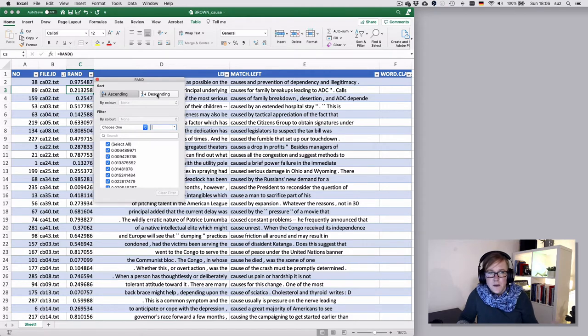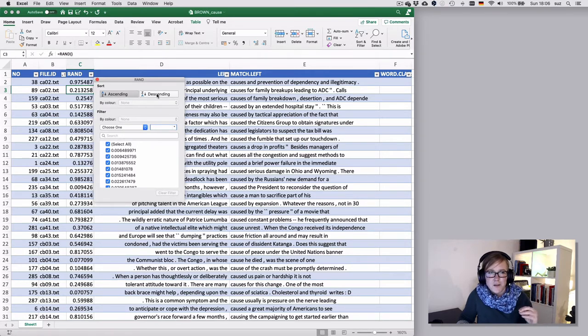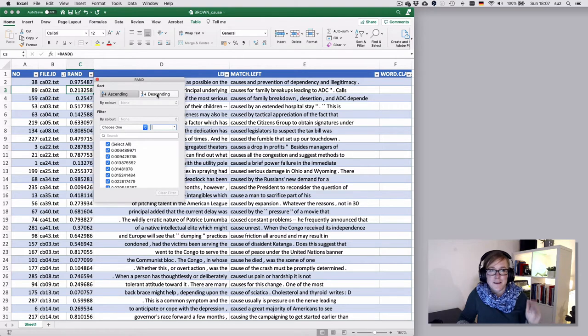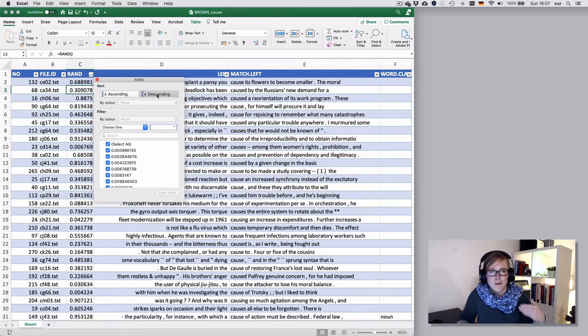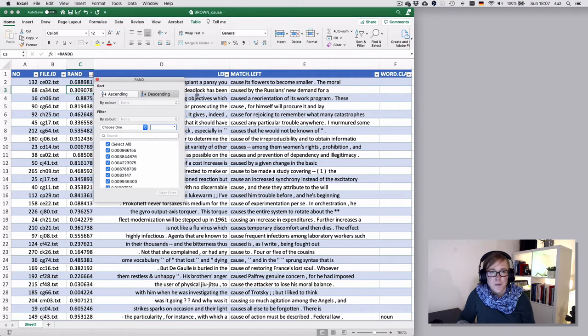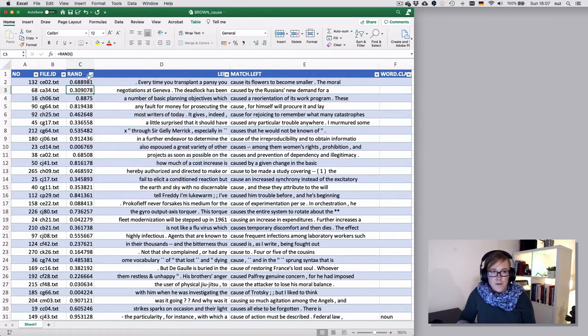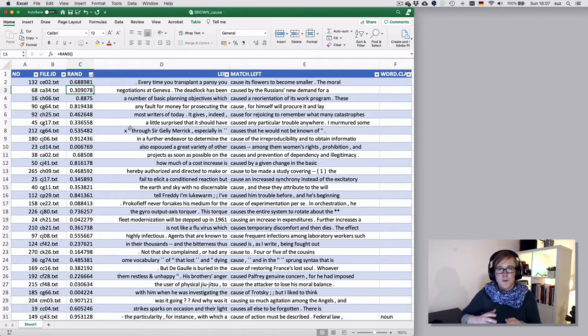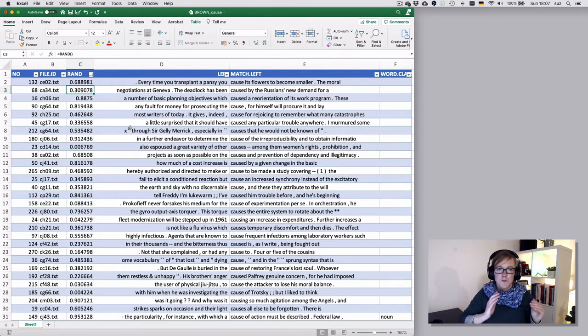And now you can use that information to reshuffle your data, either by sorting this in ascending or in descending order. Now, when I hit this, it will change the value in that column automatically. So don't be confused, you will lose that information that is currently in that cell because it will kind of continuously update. But now you have a completely reshuffled order that is neither tied to sorting by context or sorting by corpus position.